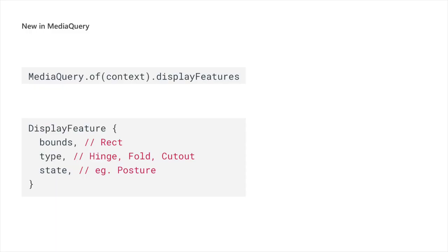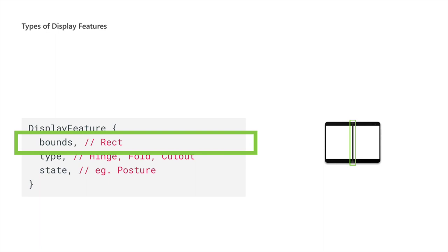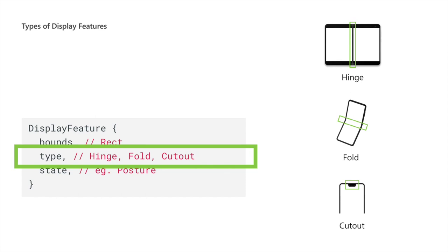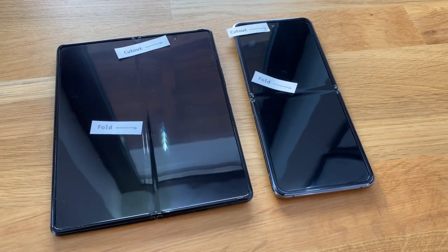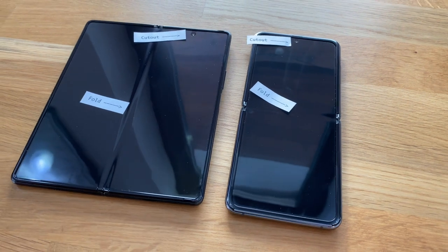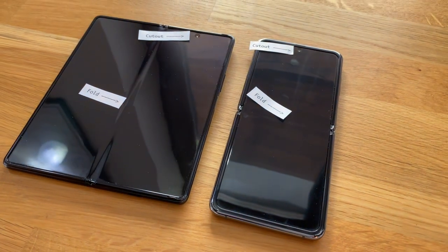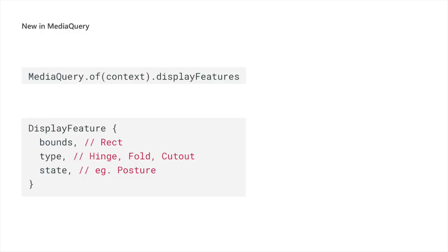Let's have a closer look at how this new data is structured. MediaQuery gets a new property, display features. The properties exposed by this class are bounds, type and state. The bounds is a rectangle marking the area on the screen where the display feature is located. The type is an enum and can have the values hinge, fold or cutout. The state is the posture. It is also an enum and can be flat or half opened. Note that a device can have multiple display features at the same time. Samsung devices usually have a fold and a cutout at the same time, for example. This is why MediaQuery exposes a list of display features and not just one display feature property.